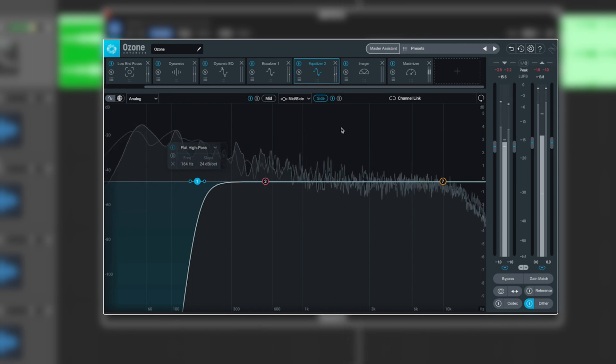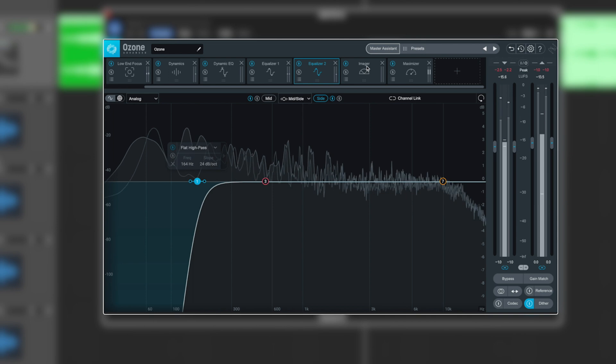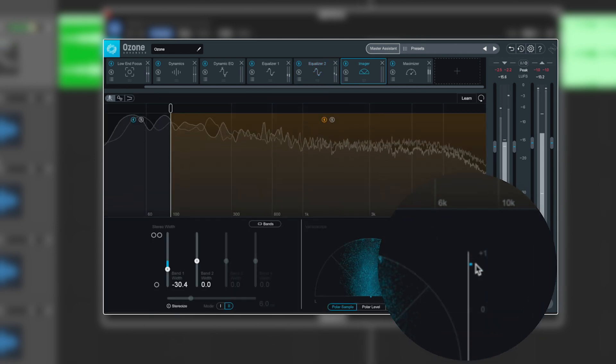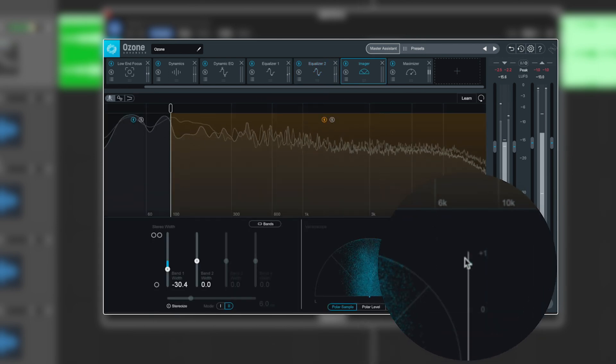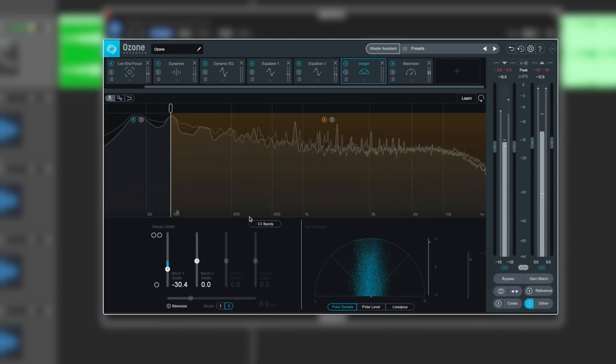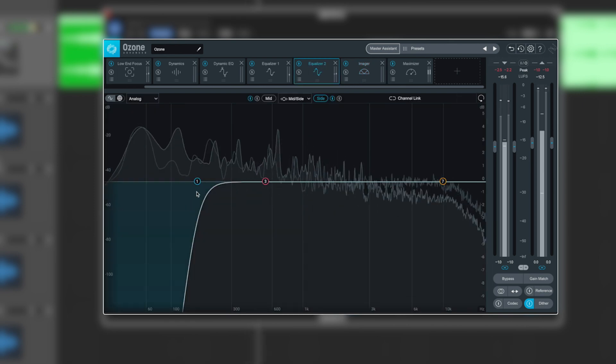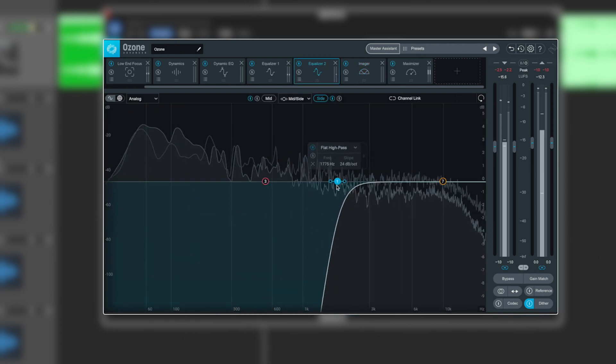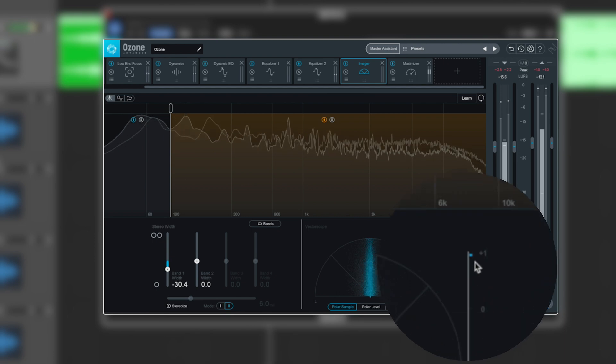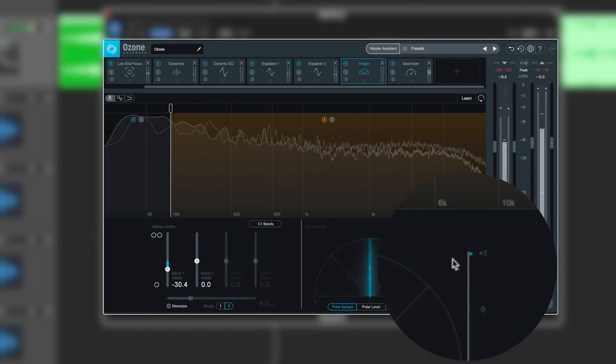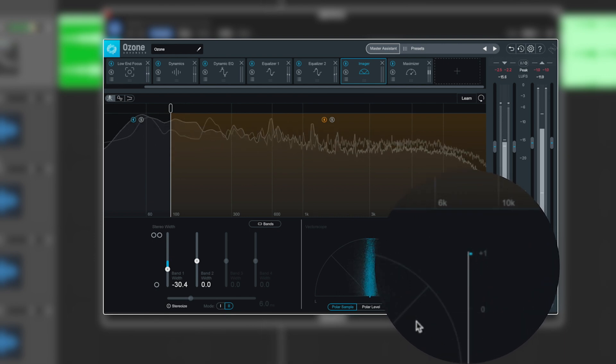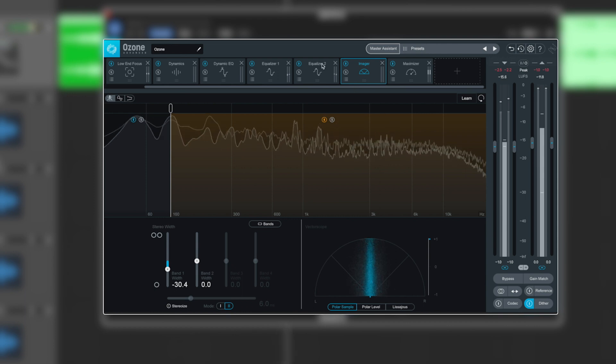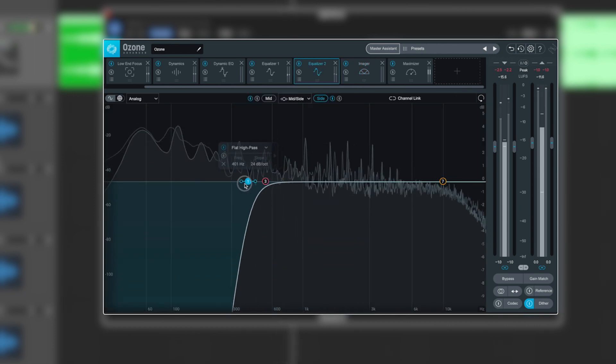The track is going to sound a lot tighter in the low end. If we look at our correlation meter, it's going to be even better response wise. The further up we bring that, the more perfect effectively it's going to be in terms of balance. But we've lost too much of the sides there. So there's a delicate balance to be had.